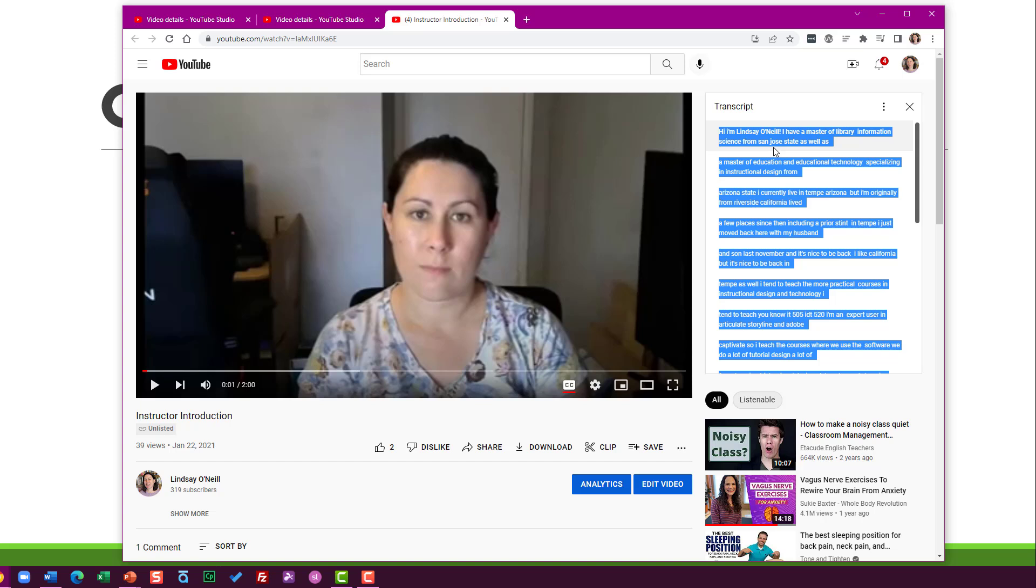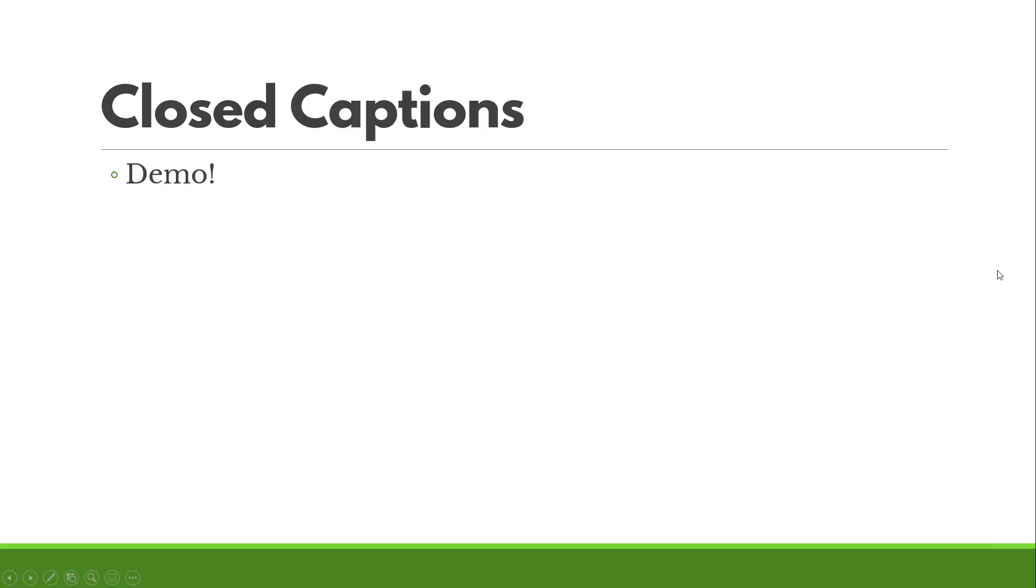And then you can use that as your transcript for this video if you're in some sort of learning context where you need to be able to provide a transcript. All right. I hope this was helpful and you are able to get started adding closed captions to your own videos.